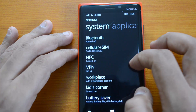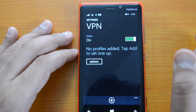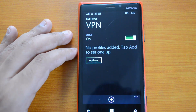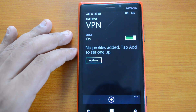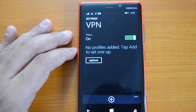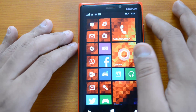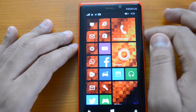The next important change for Windows Phone 8.1 enterprise is that it now supports VPN. We've already done a video on how to configure VPN on Windows Phone 8.1. This is a very important aspect for enterprise users — you can now connect to VPN from Windows Phone 8.1.